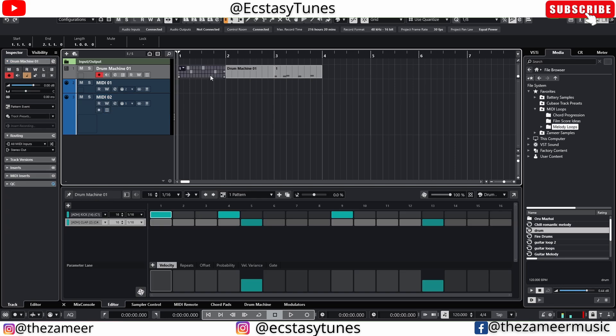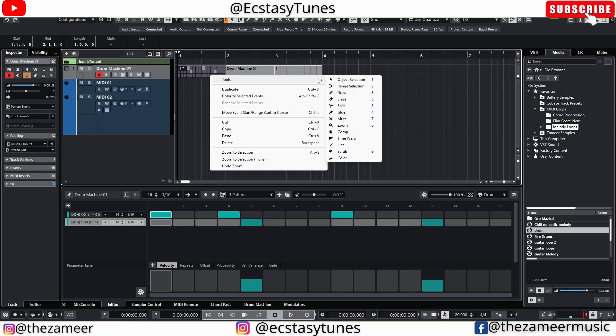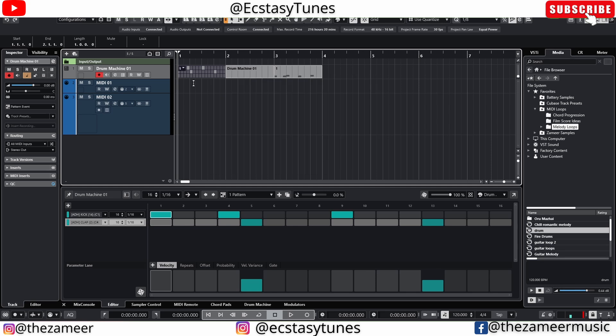However, if I go to the pattern editor here, I press shift and right click, I don't get the export as MIDI loop. So that's one of the thing that I think will be great if Cubase have that feature. So that answers your question. We can't save the pattern yet. I mean, I don't know if there is a way to save the pattern. If there is, then I'll let you guys know, definitely for sure.